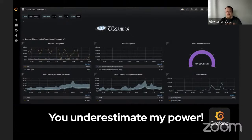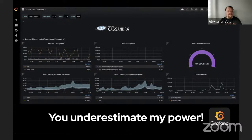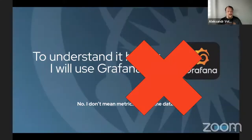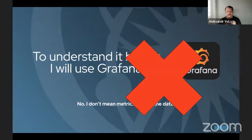I've used Grafana for a really long time, and you can visualize nearly everything with different types of visualization. You can also set up alerting to get notified if anything happens. Again, I do not mean metrics — I mean data stored in the database, like your IoT data.